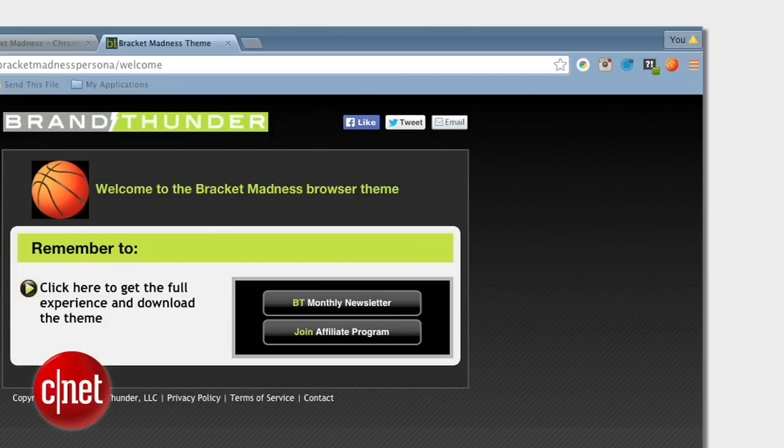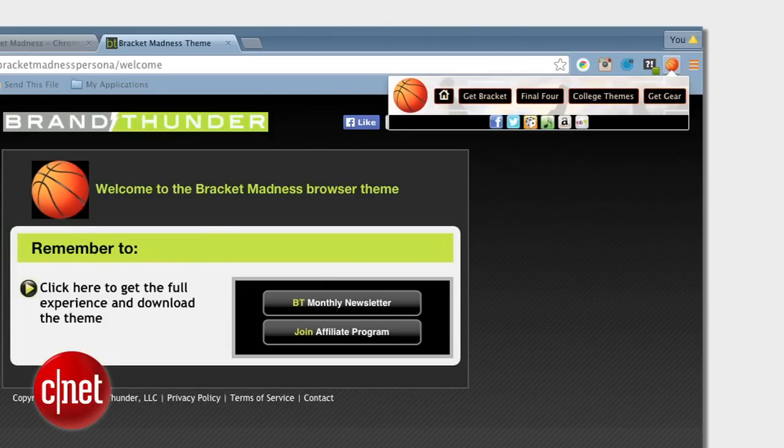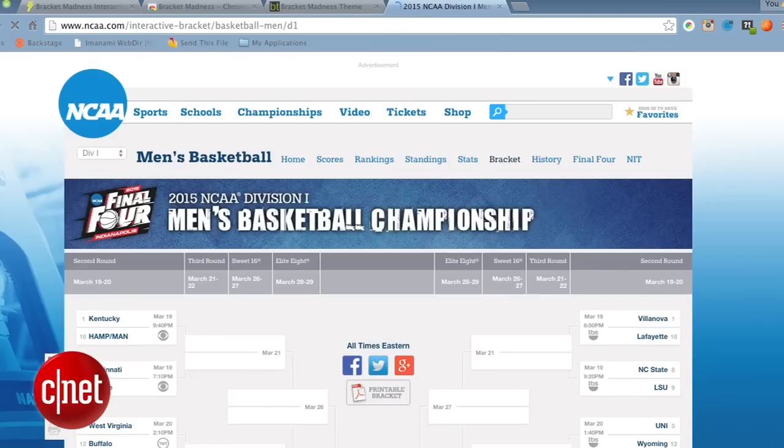And finally, even though you may be stuck in front of a computer during the tournament action, set your internet browser to be the College Hoops information hub. Brand Thunder offers a March Madness-themed browser extension that you can easily install to get score updates and video highlights all in one place.